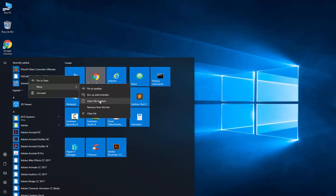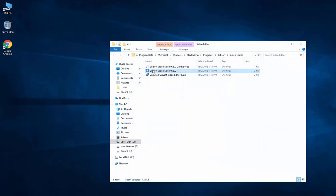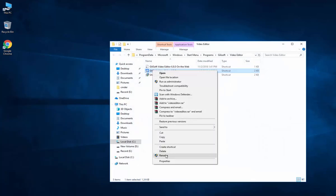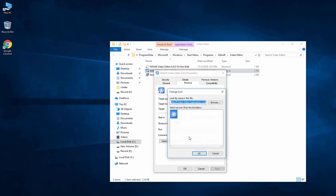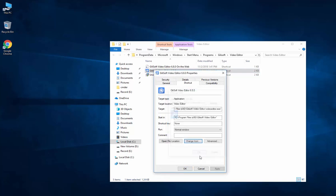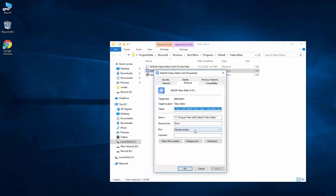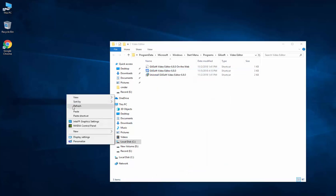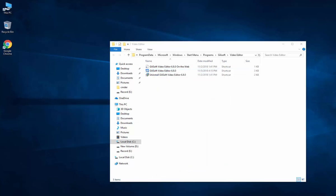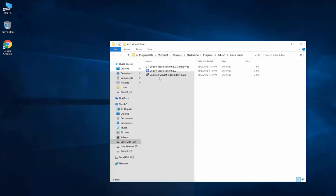And then right-click, properties, change icon, and then select it, OK, apply, continue, OK. Right-click refresh, refresh, and refresh. On some of the applications we have to try a couple of times.